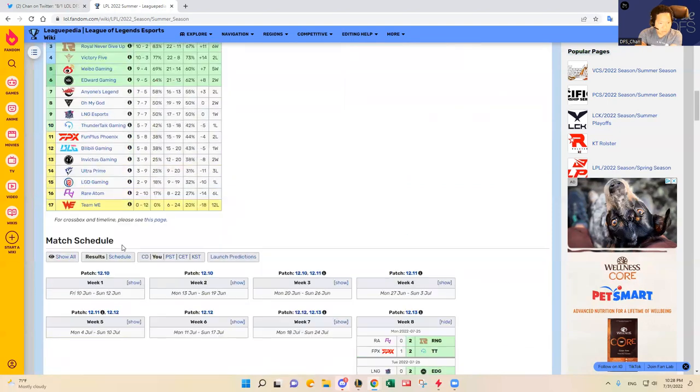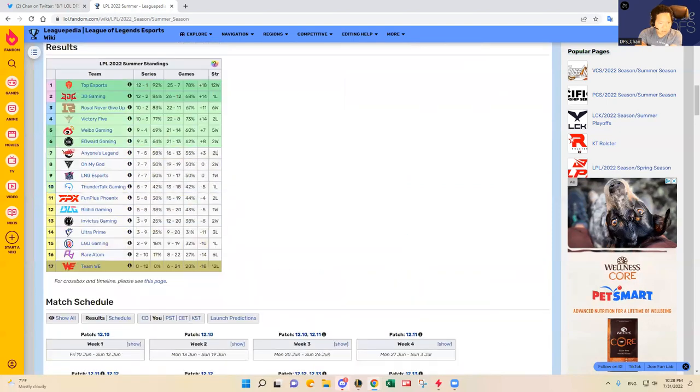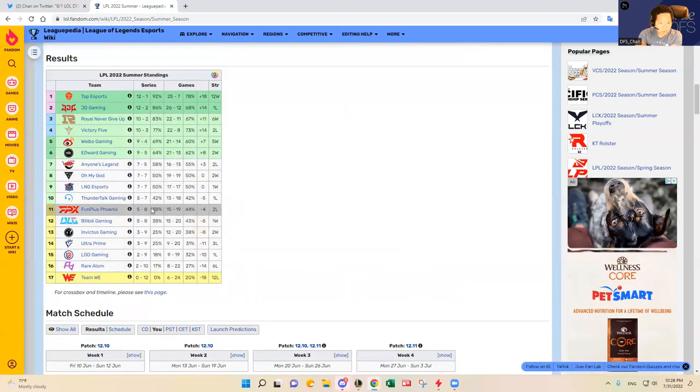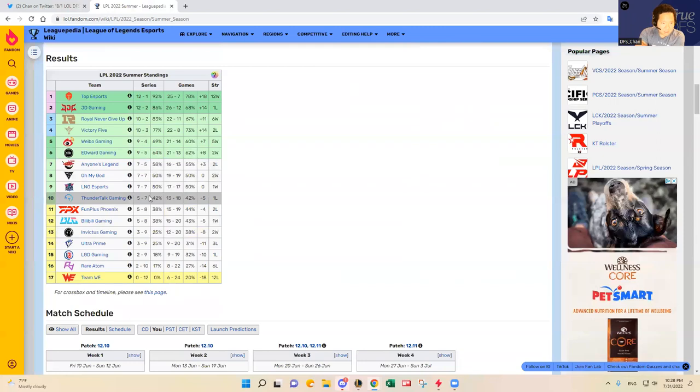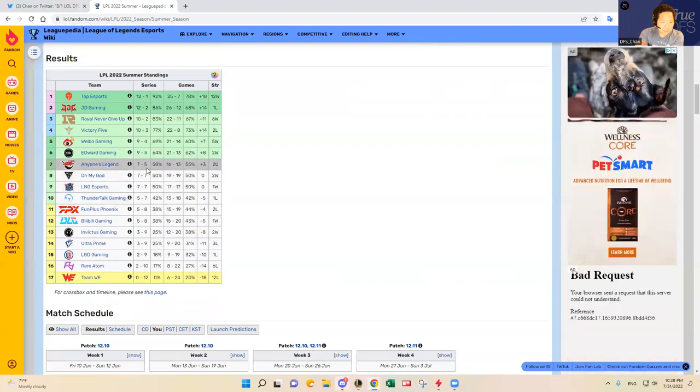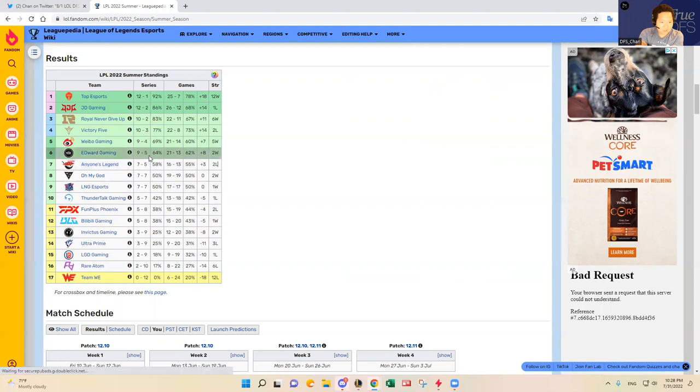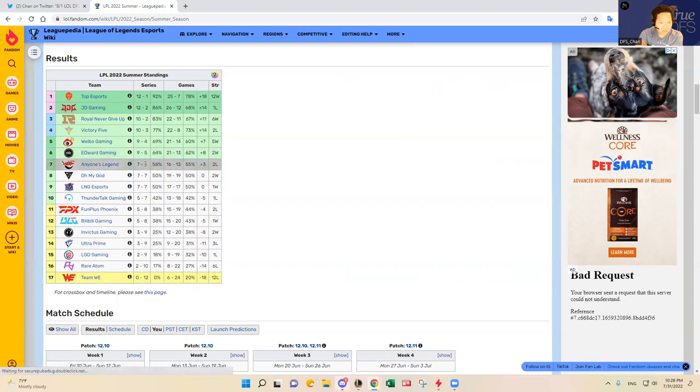WE has been eliminated. TT - I mean, AL is on the brink of going into the number six spot if they win two more games, but I don't think they can do that.